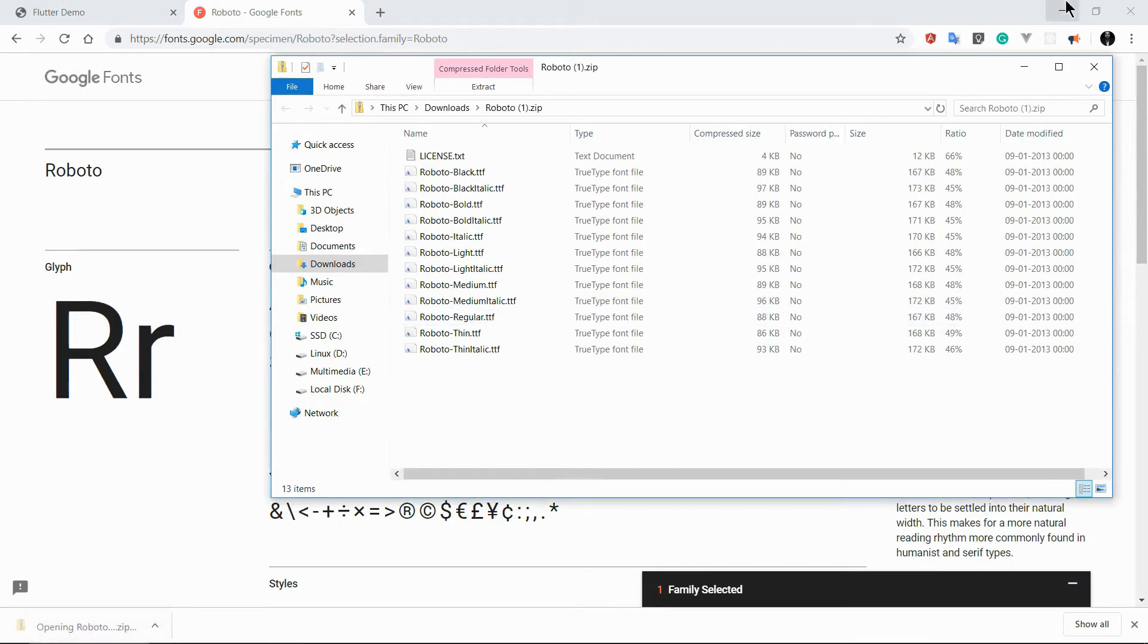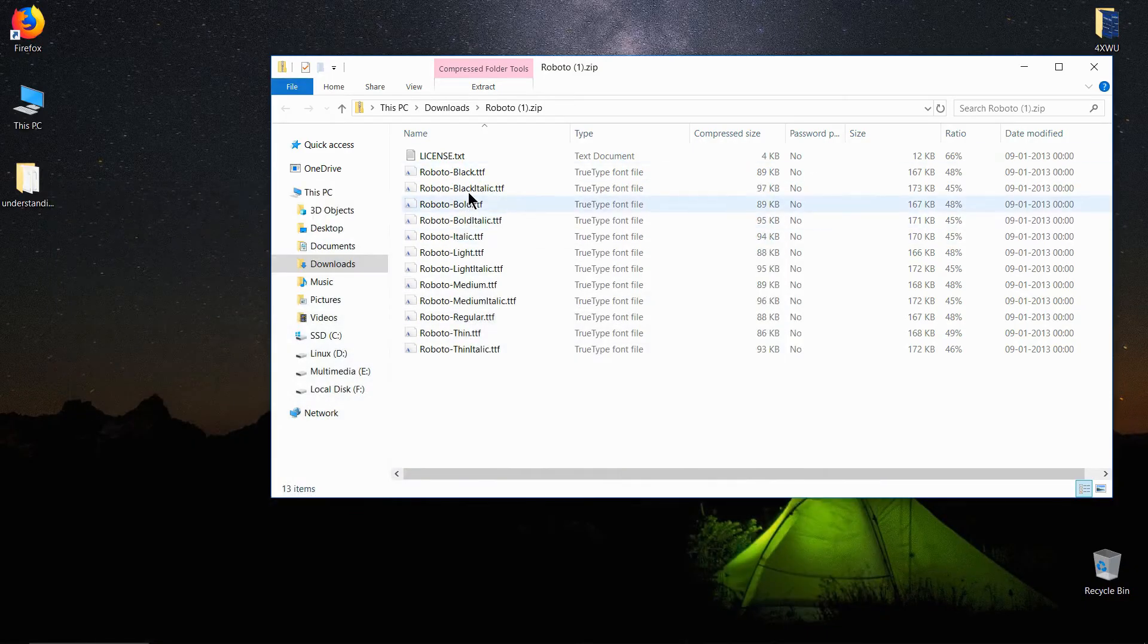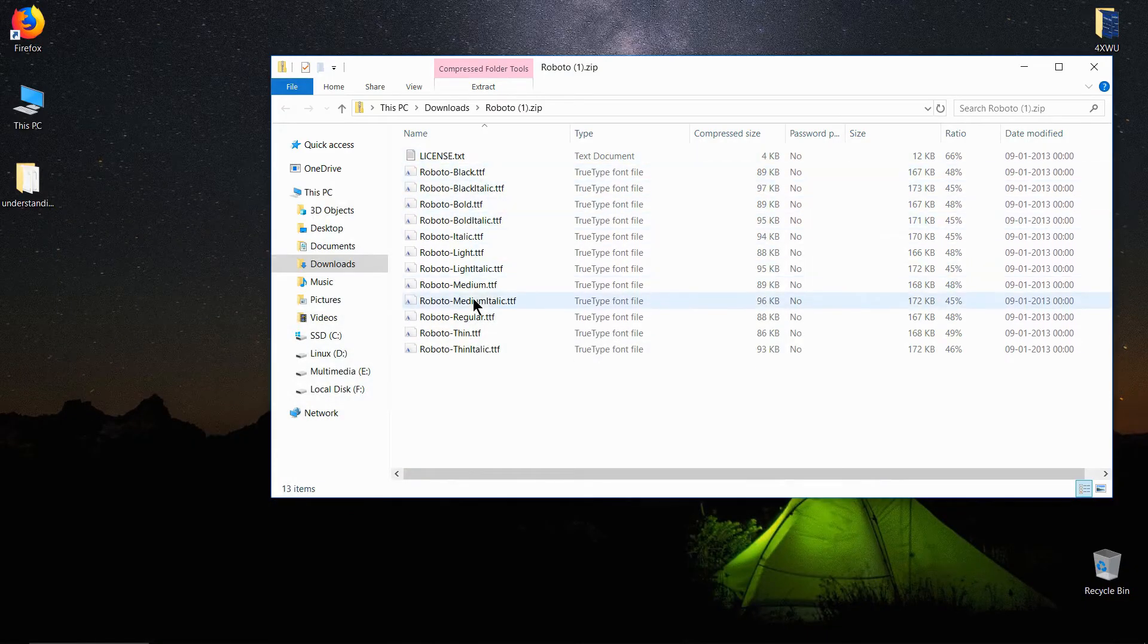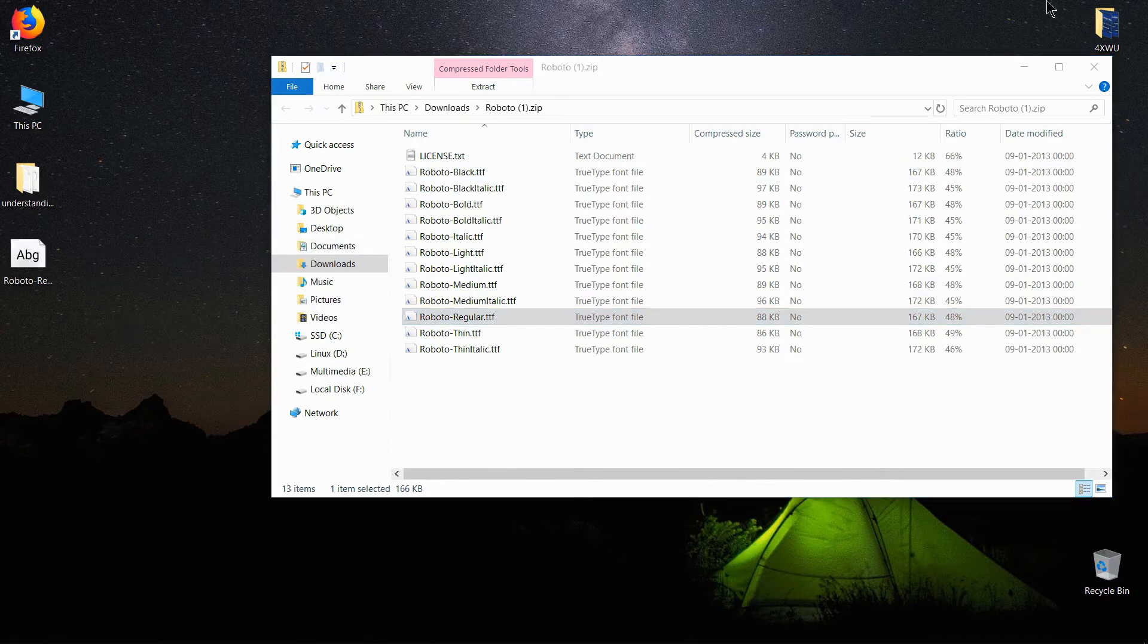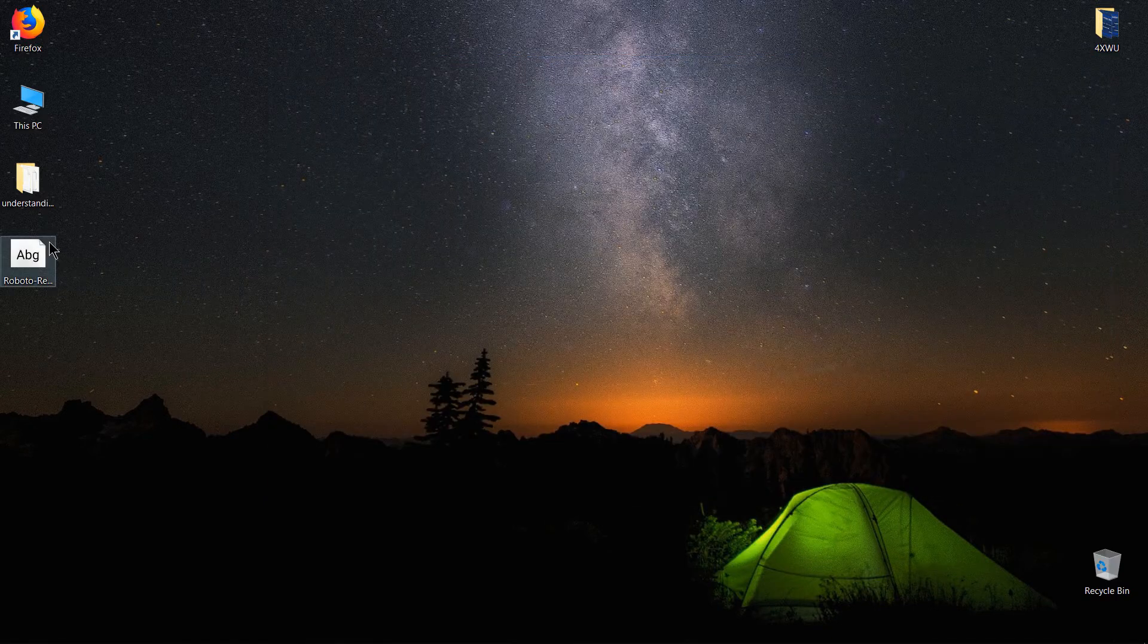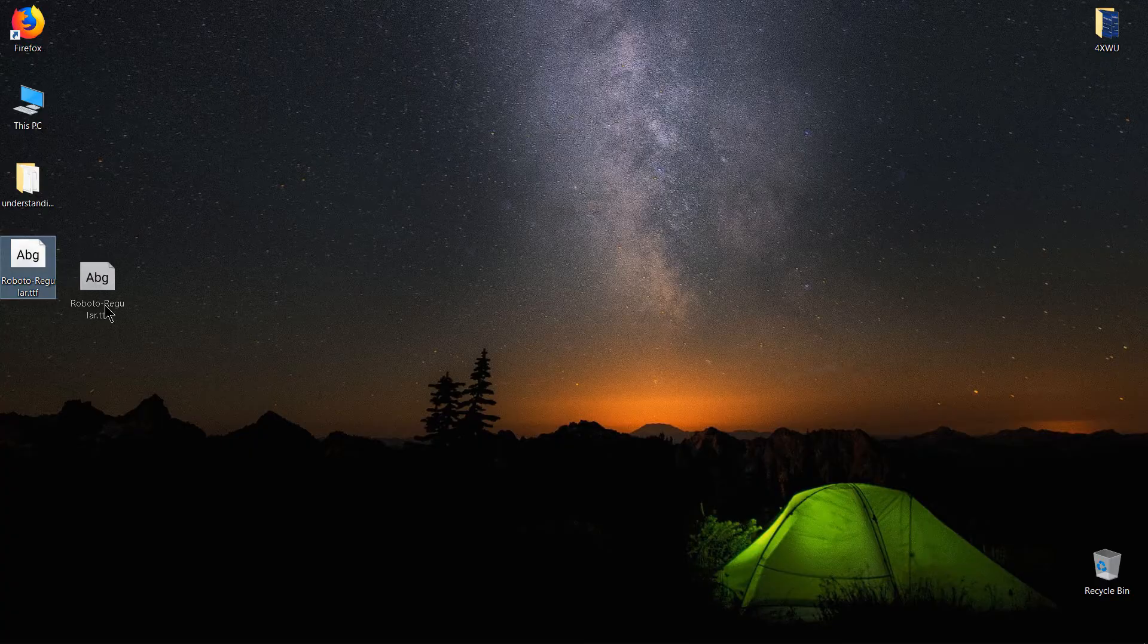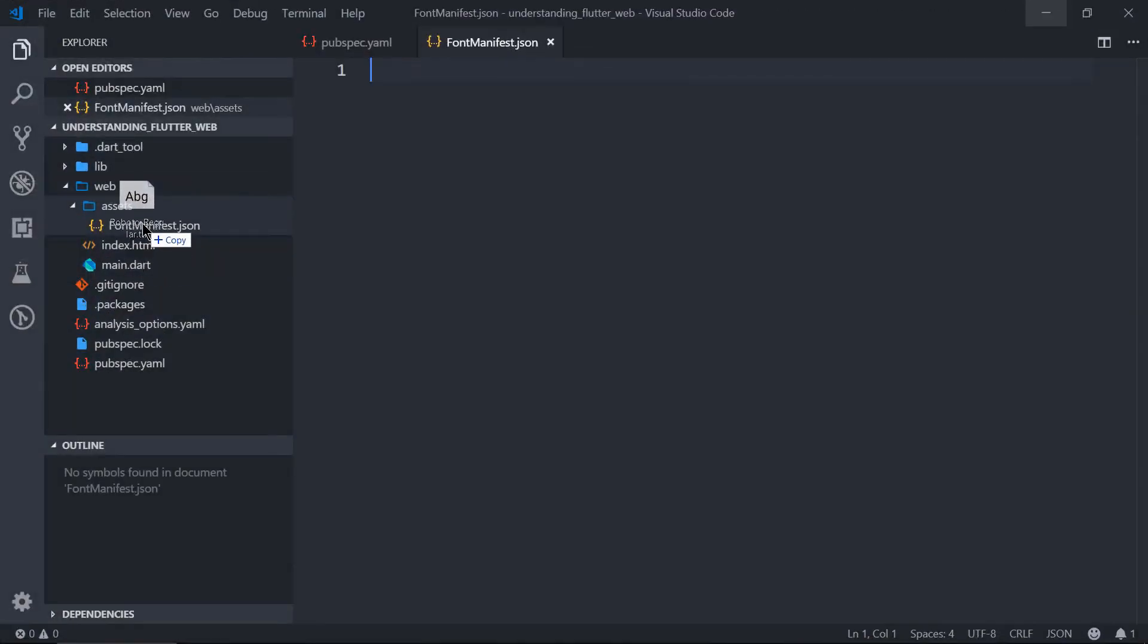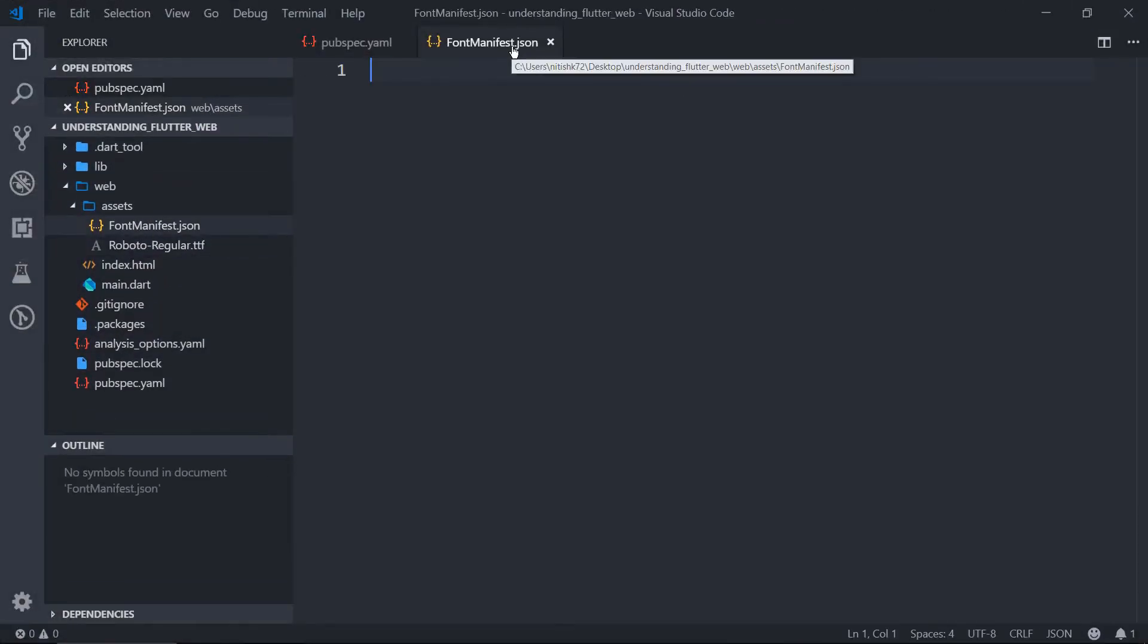So we have downloaded and opened this, you need to extract this. So we have took a Roboto regular file from that and we have just put that in our assets.